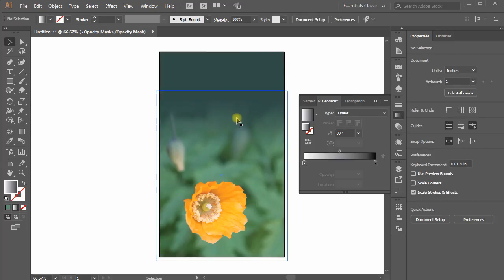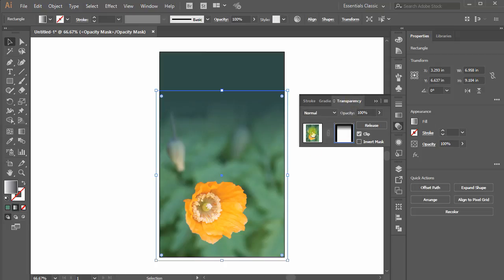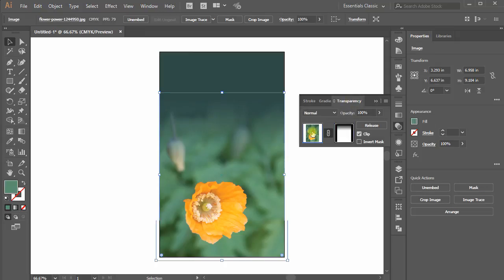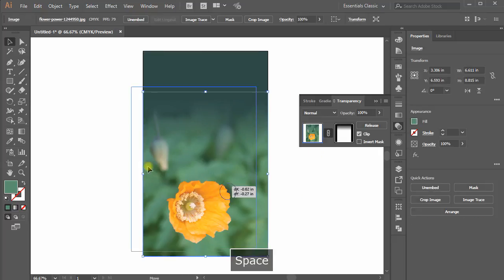When you are done, again from Transparency Panel, click on Image to stop editing on Opacity Mask and you have your faded image that can be used with any background color or image.